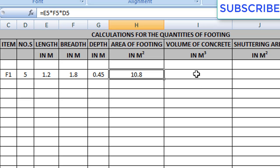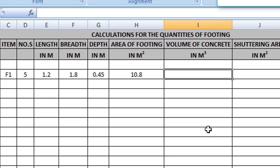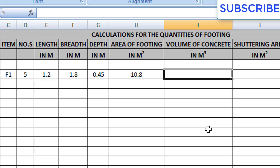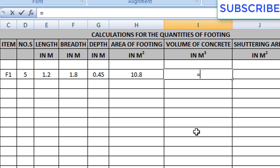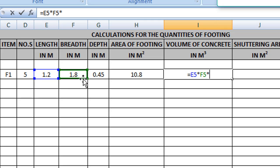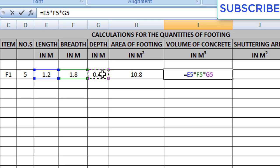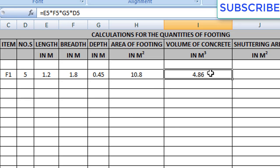Now we have to give the volume of concrete formula: L × B × D in cubic meters. Enter equals to, select length, multiply by breadth, multiply by depth, then multiply with numbers. We will get the volume of concrete for 5 footings.